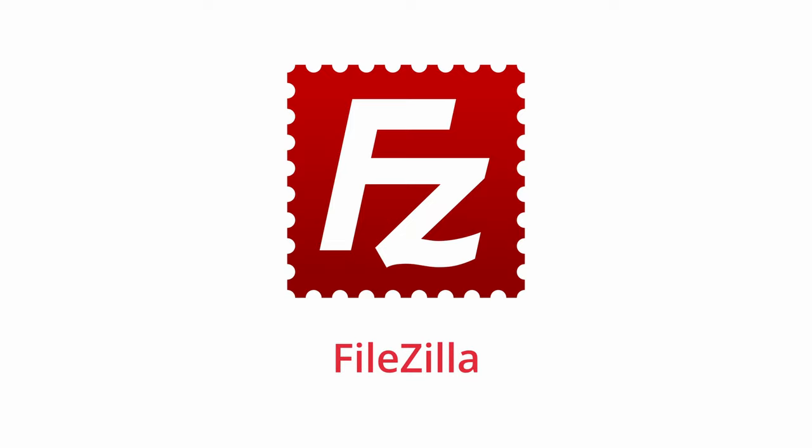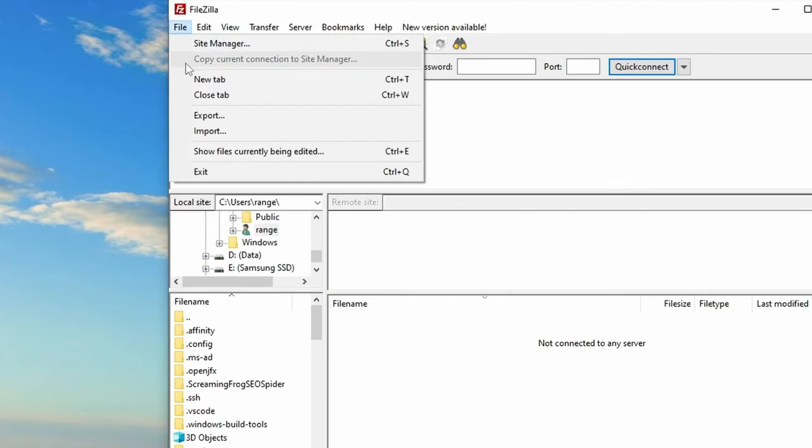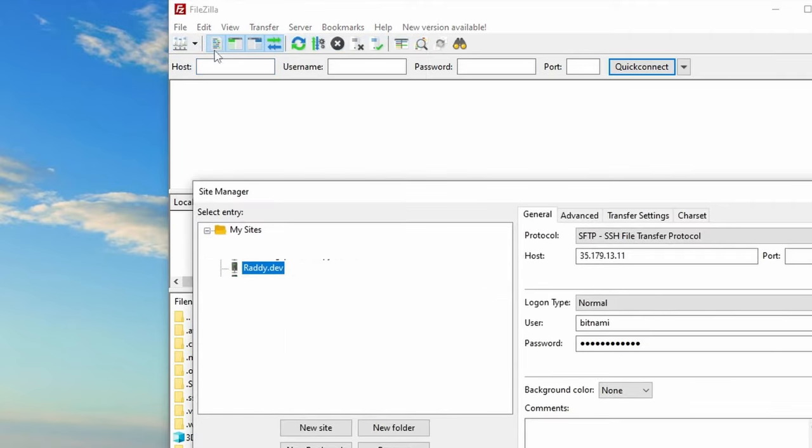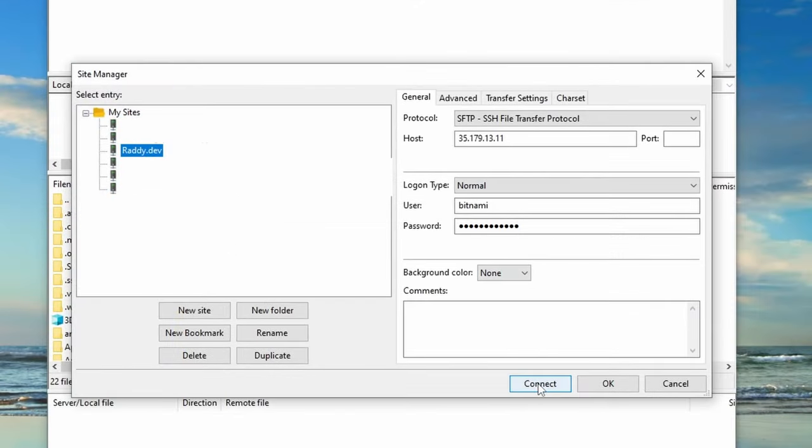So the first thing that I'm going to do is connect to the server by going to File, Site Manager, and then I've already got my credentials in here. So I'm going to click Connect.